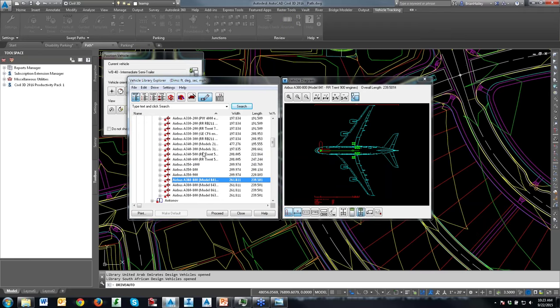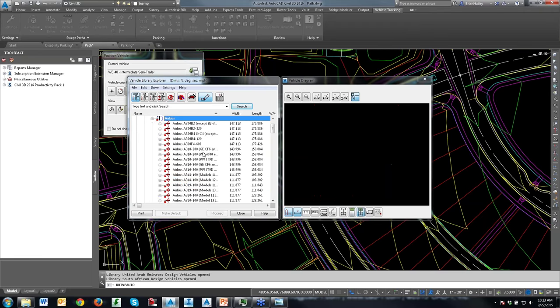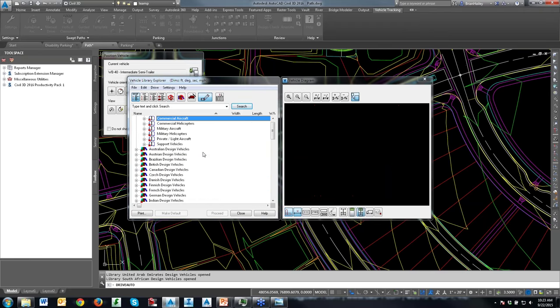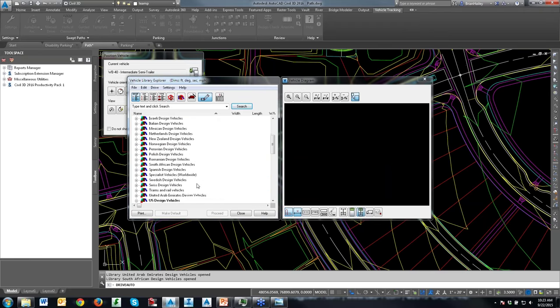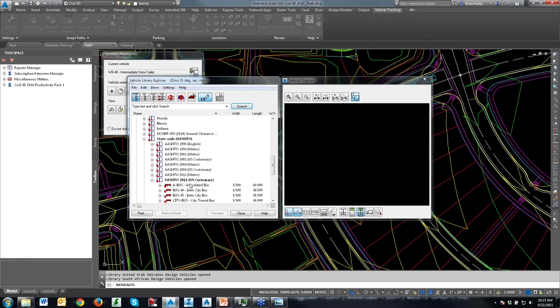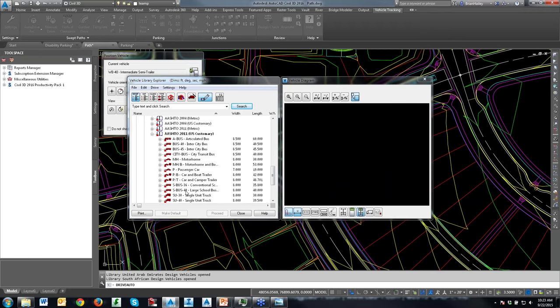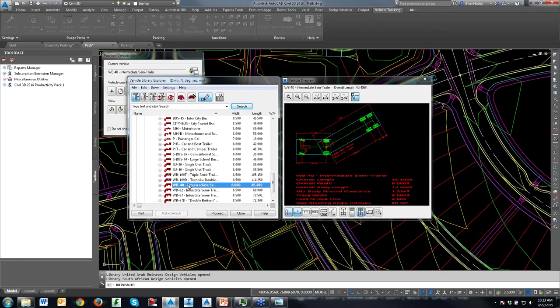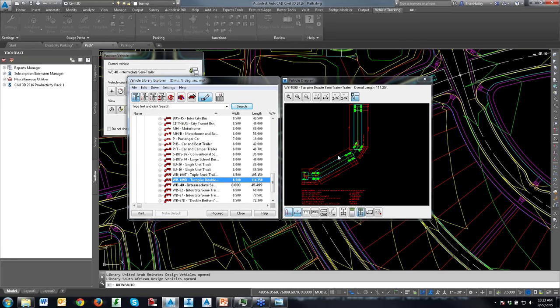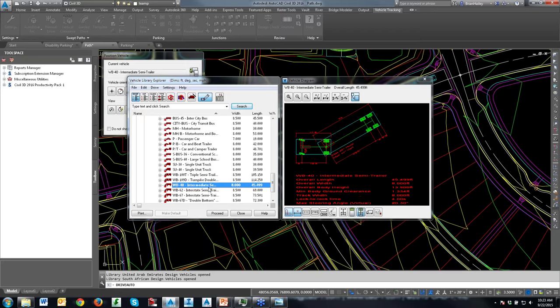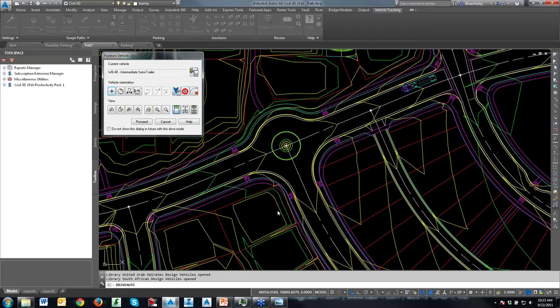I'm going to use the WB40. I'll choose that vehicle — there's also a turnpike double, but I'm not going to try to roll that one around this little roundabout. We'll use the WB40 and proceed.